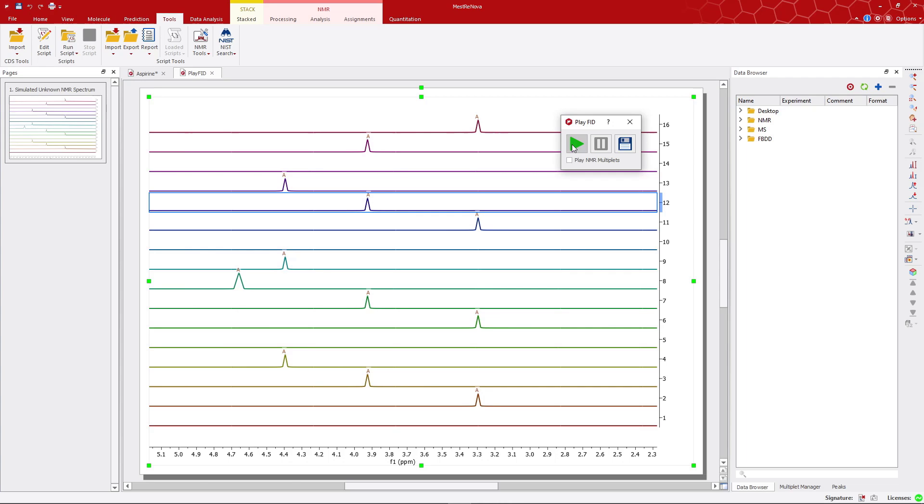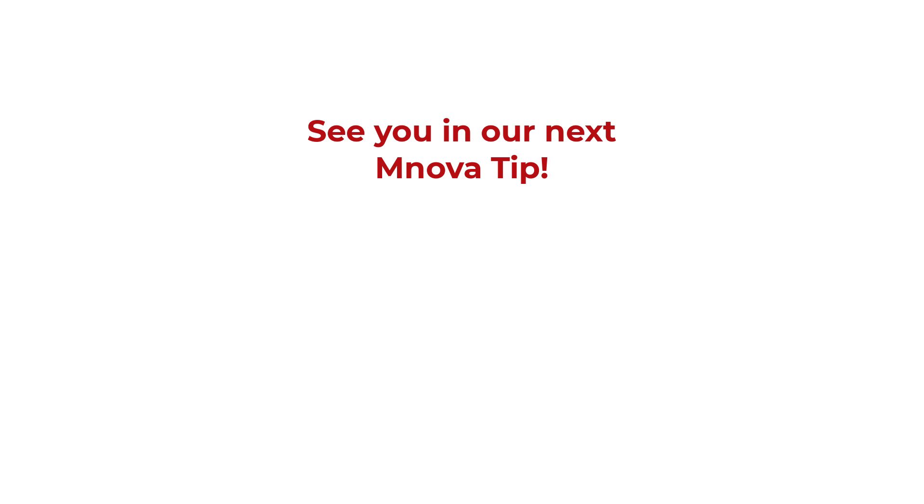For more information about Play FID, please visit our website using the link provided below. We'll be waiting for you in the next MNOVA tip. Stay tuned!